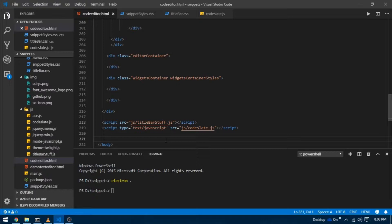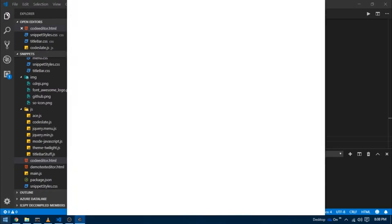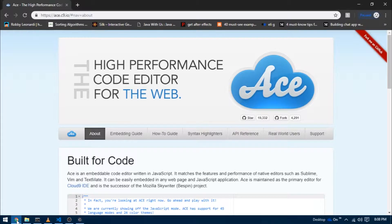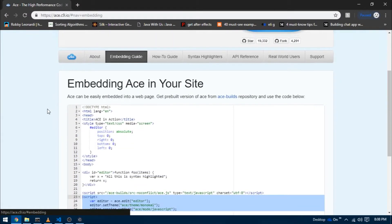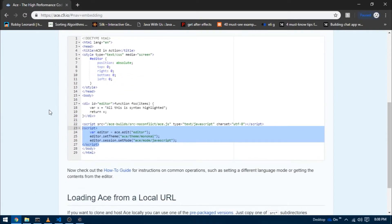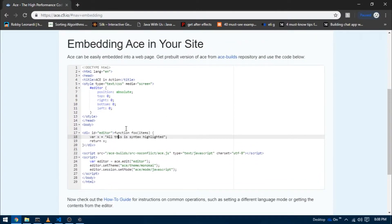Let's start. First I'm going to launch our project and head over to the official Ace.js website and go to the tab called Embedding Guide. In the previous video I showed you how to get all the dependencies and utilize the code given here, so I'm not going to go over all that again. If you're new to Ace.js and haven't seen the previous video, I strongly recommend you watch that video first.